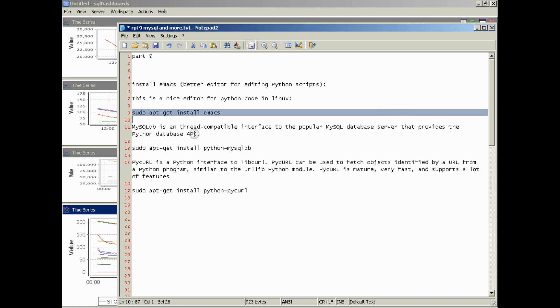The next thing we're going to do is install MySQL DB for Python. This is a thread-compatible interface for the popular MySQL database server that provides the Python database API. In other words, this helps Python integrate with MySQL DB.